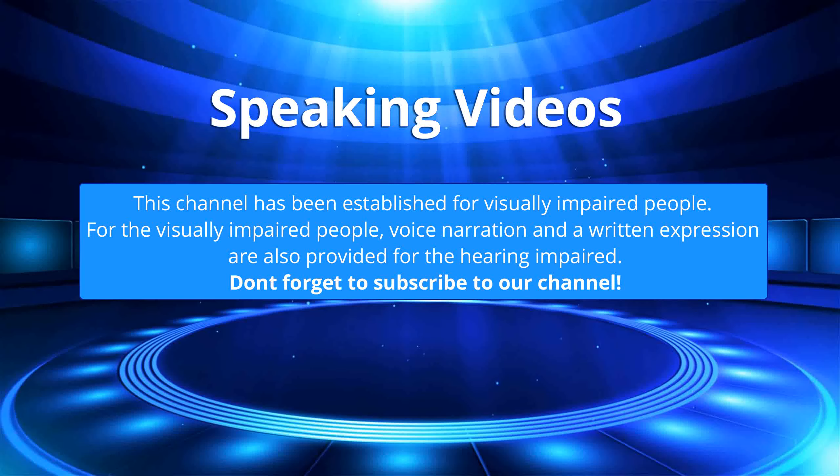This channel has been established for visually impaired people. Voice narration and written expression are also provided for the hearing impaired. Don't forget to subscribe to our channel.